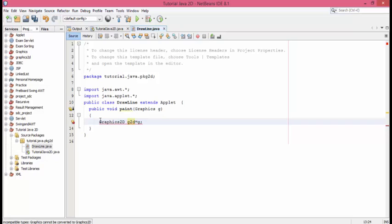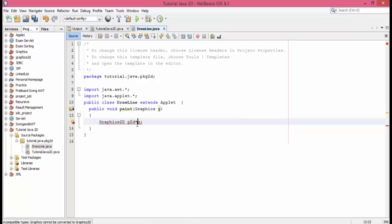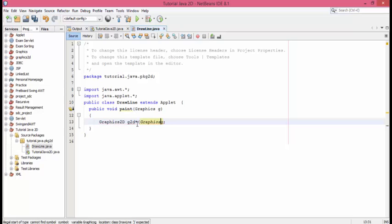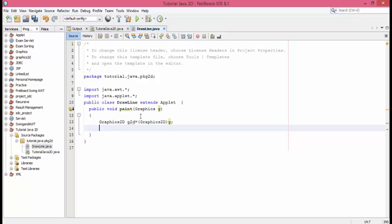Now here the problem is there is a type mismatch. So we have to perform type casting. Let's do Graphics2D, and the g needs to be casted. Graphics2D, and we have done it. So we have created a g2d object which we will be using for everything.